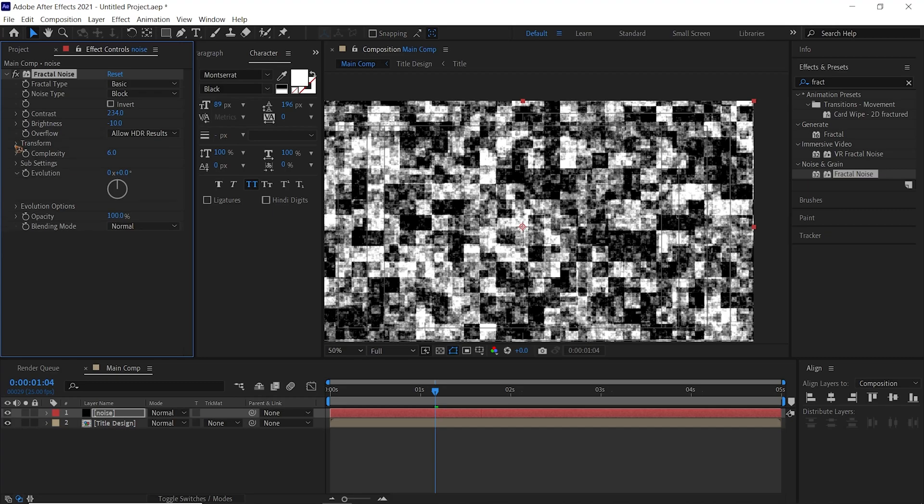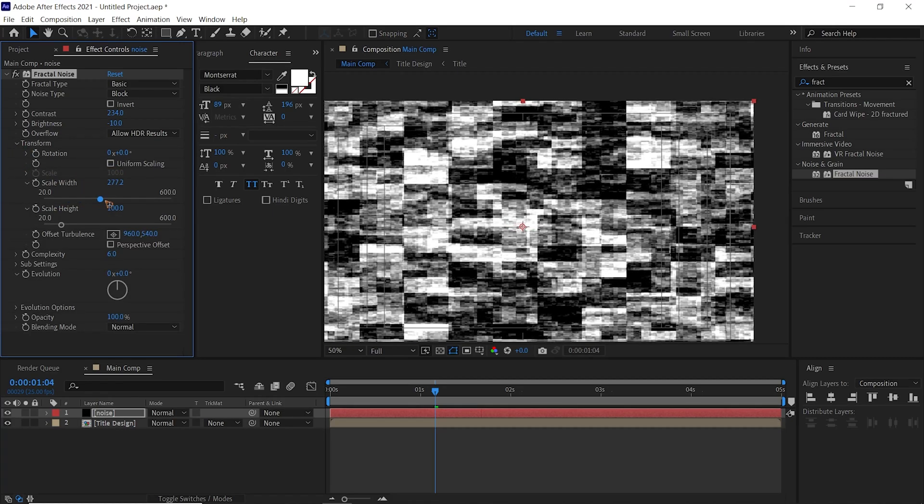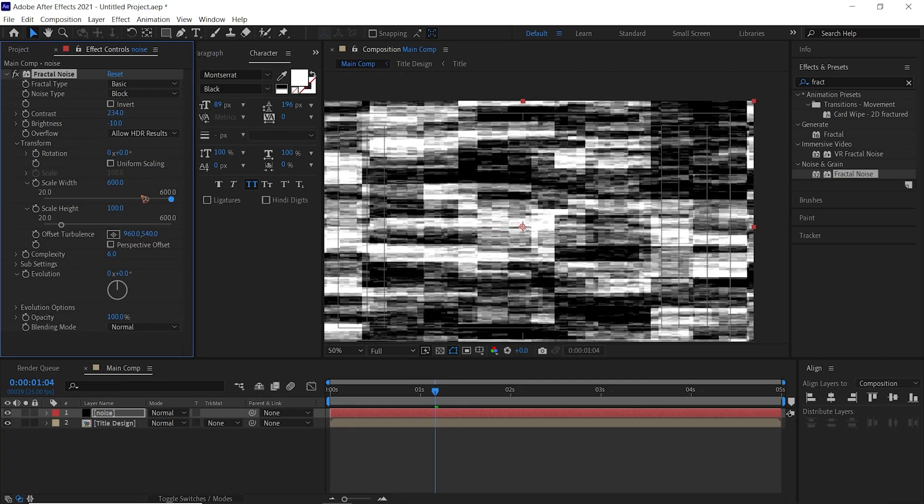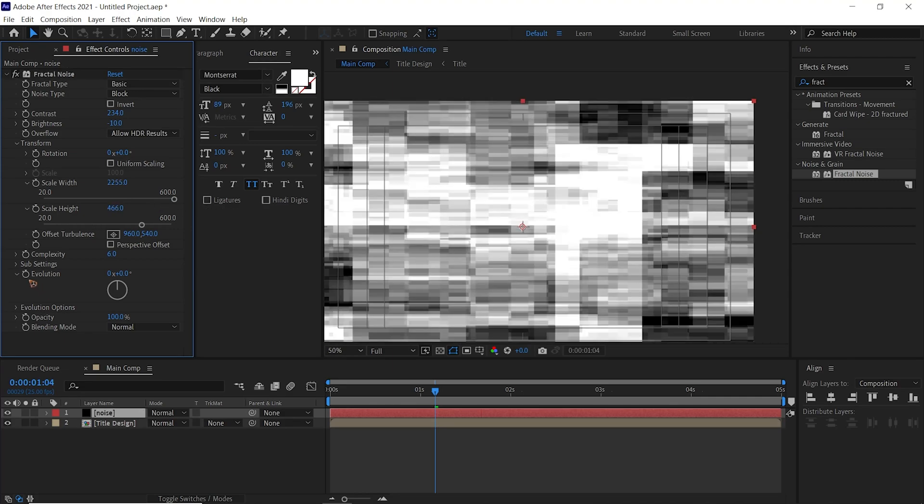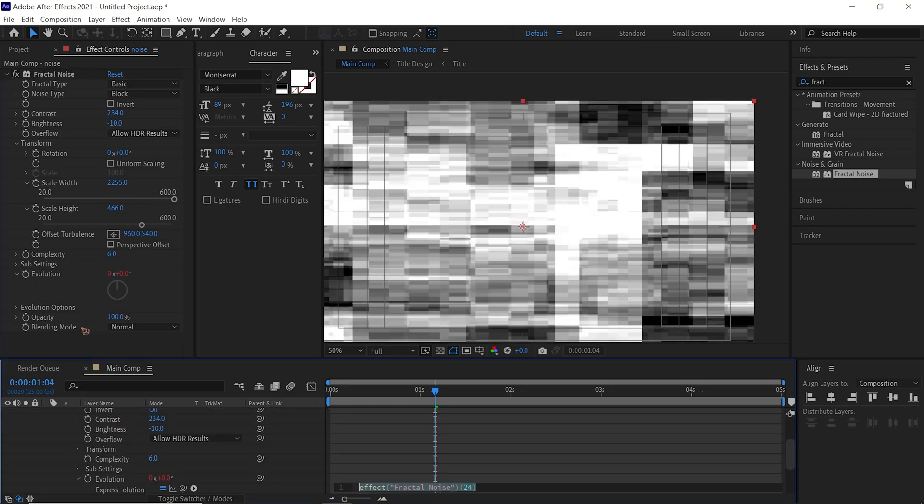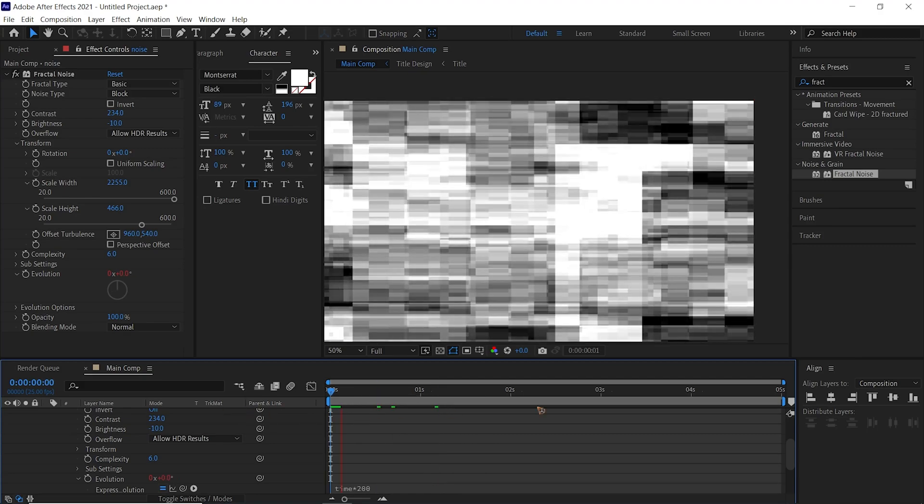Go to Transform and uncheck this Uniform Scaling, and we're going to scale the width and the height as well. Hold down Alt and click on this Evolution, and you can type in time times 200, and what you will be having is this.